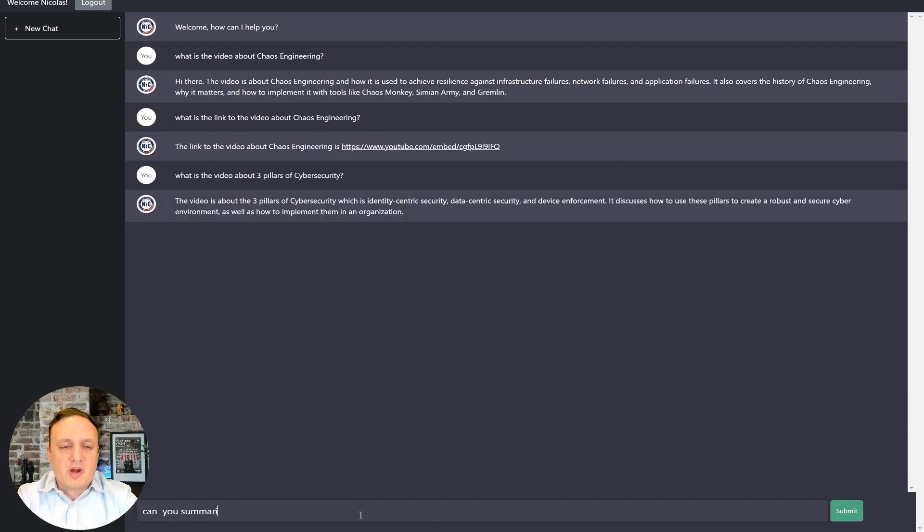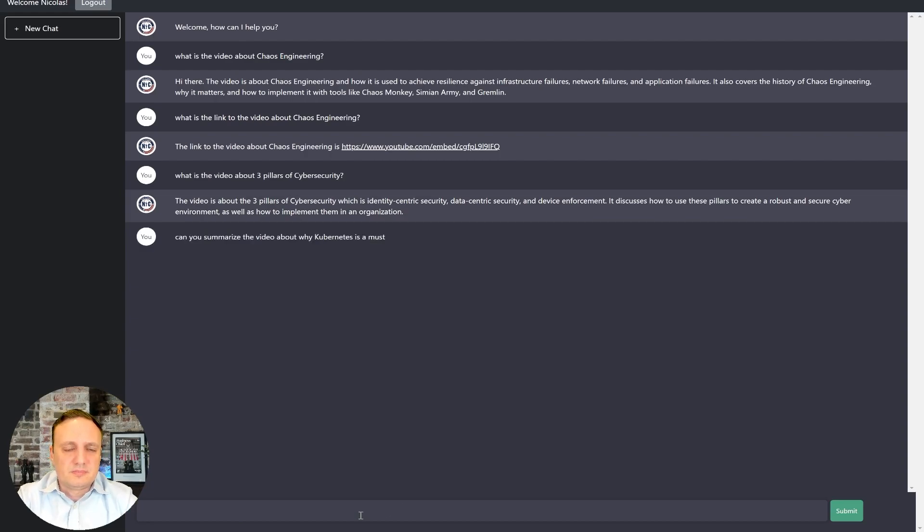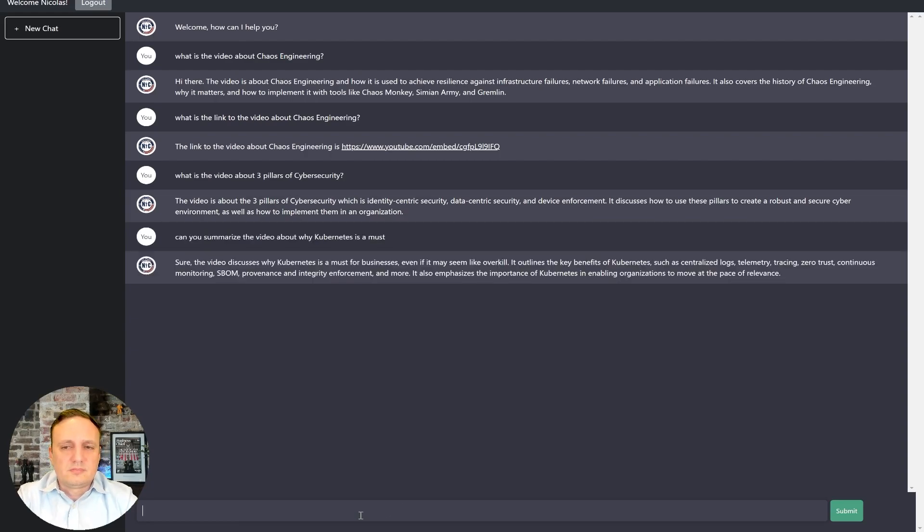Can you summarize the video about why Kubernetes is a must? That's pretty good. Yeah.